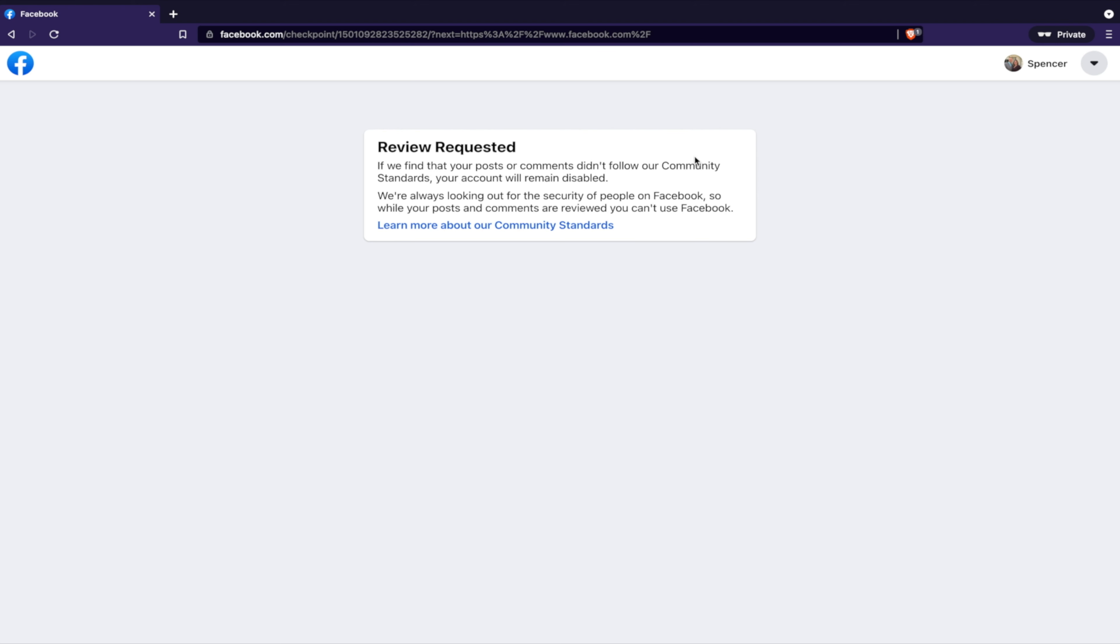So, right now, if you try to find me on Facebook, I do not exist. I'm not anywhere. You can still find my pages, but you can't find me. That's okay for now, I guess.